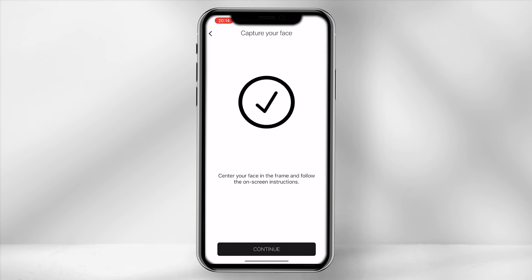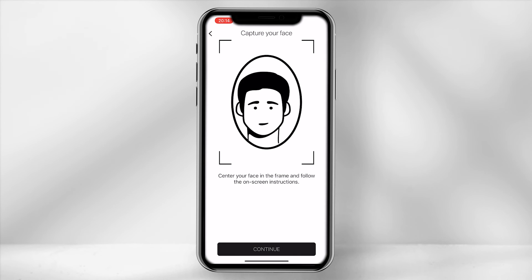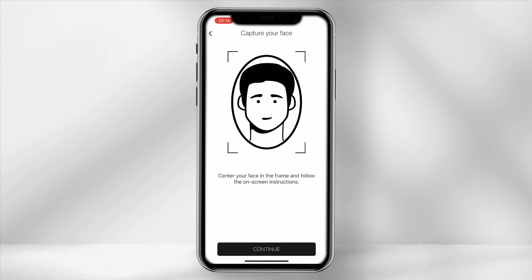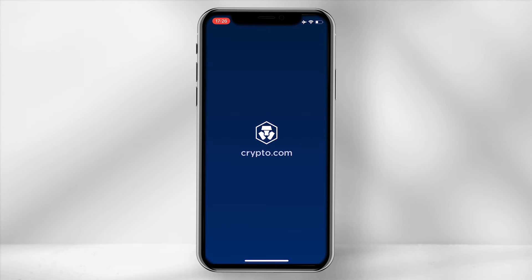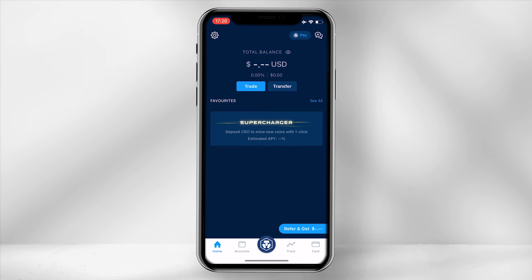The final step is to take a selfie. And once that's complete, you will be provided with a screen showing that it will take two to three business days to process the verification. Once you have been verified, you can now access the Crypto.com app.